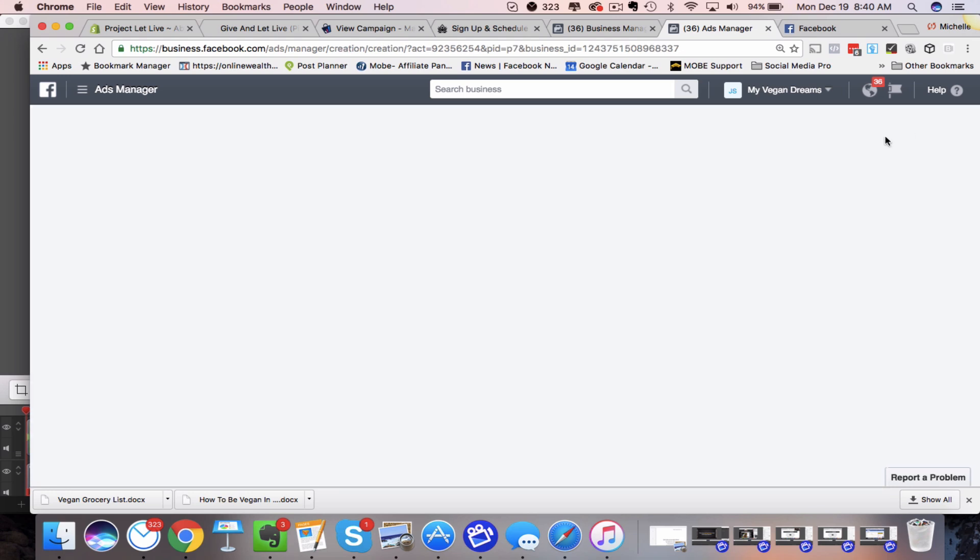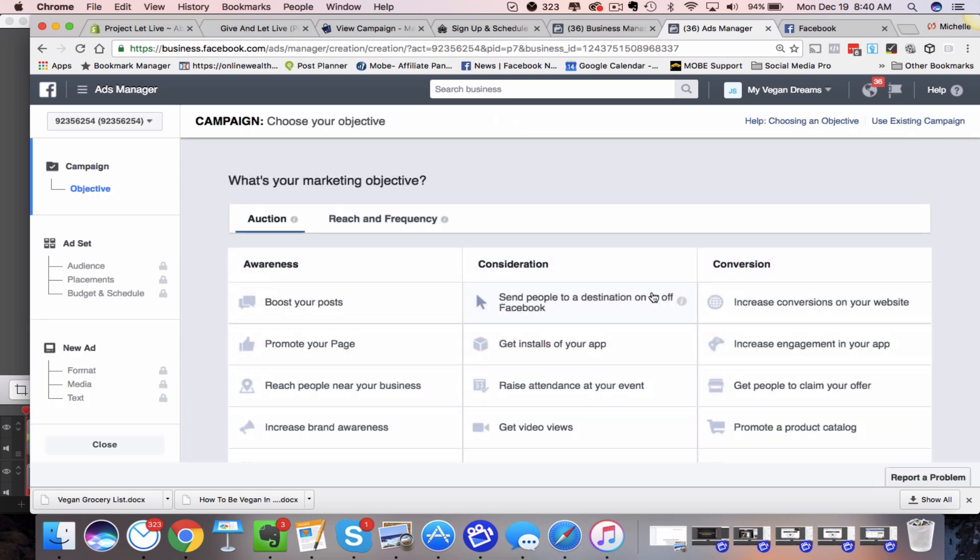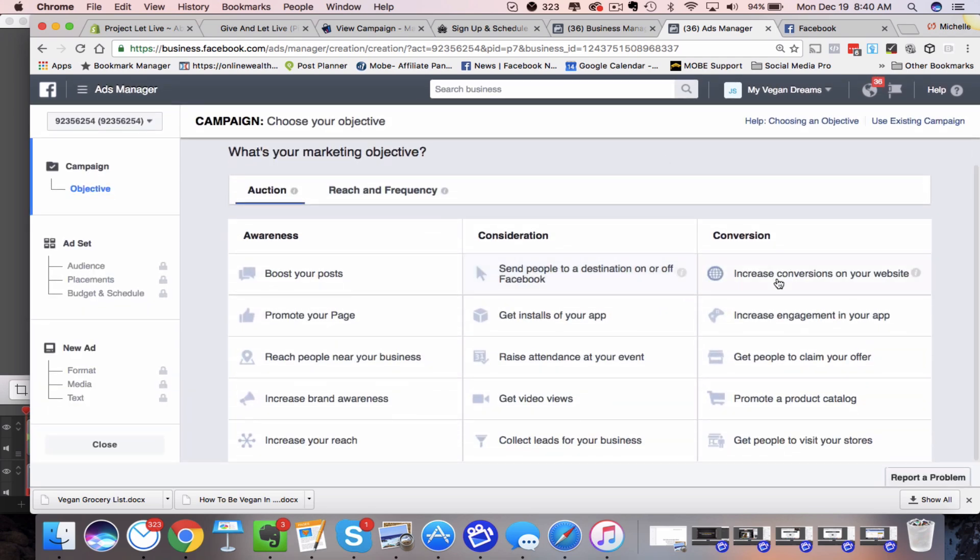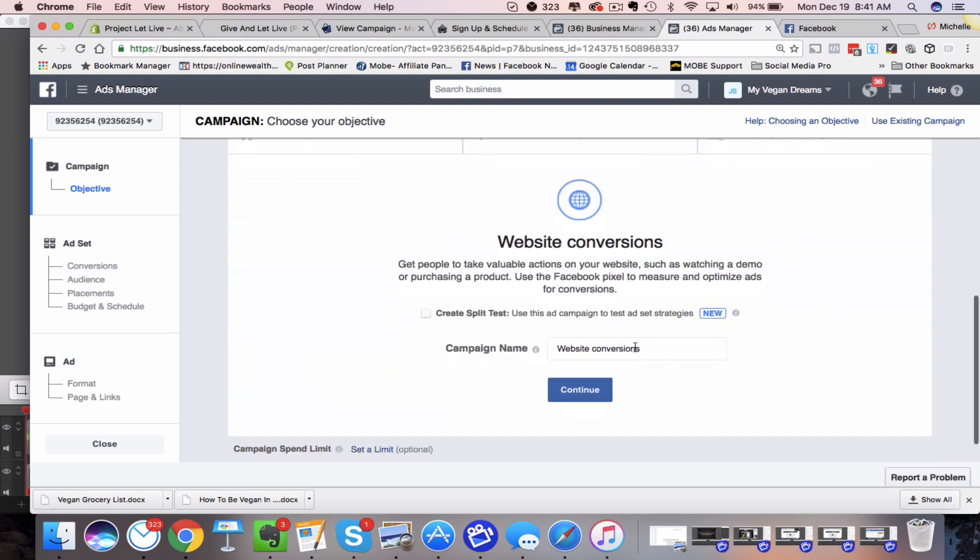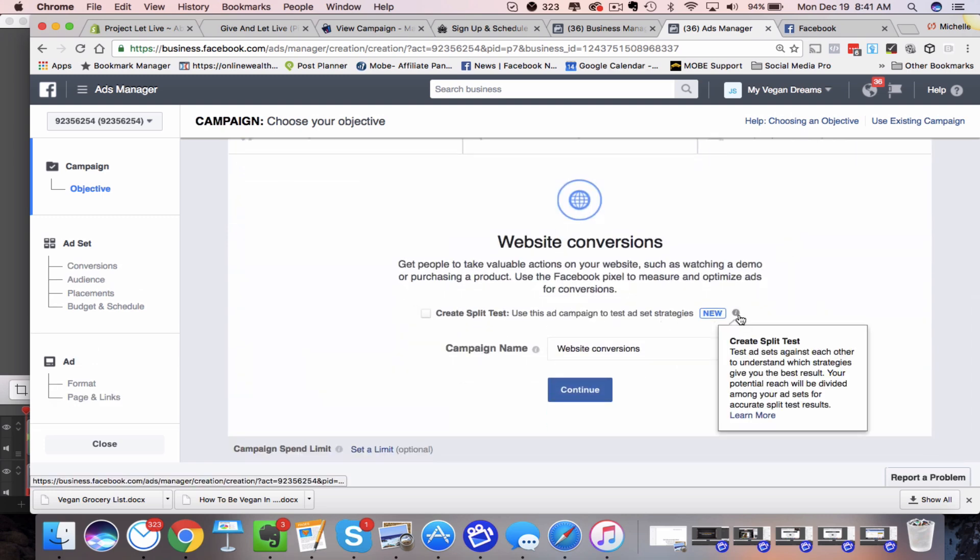So let me just show you here. So if we go in here and create the ad, you'll find the option right here under increase conversions on your website. They also have it on get installs for your app, but most of you are going to probably be using this unless you're in the app industry. So we're going to go ahead and click on there. And as you can see, you'll have this new option here.